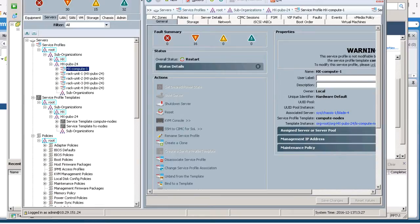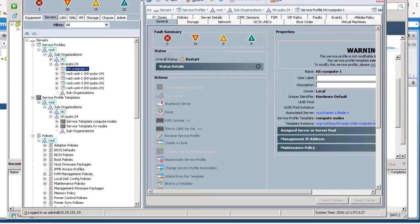Repeat these steps for each Compute node that you want to add to the HX Cluster. Note that the servers you are monitoring in the KVM console windows will now immediately reboot, boot from the Remote vMedia Mount, and install ESXi.